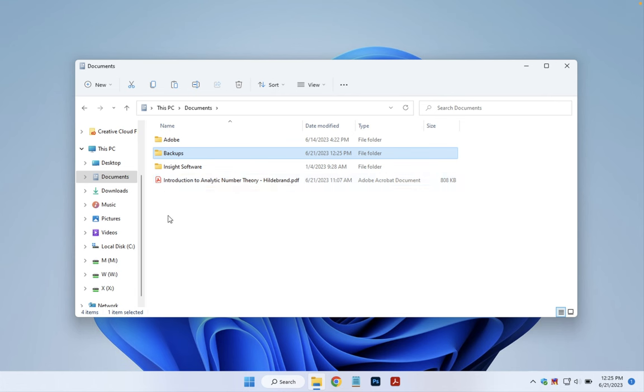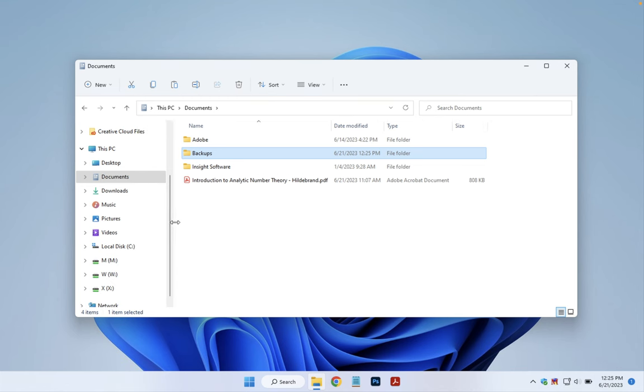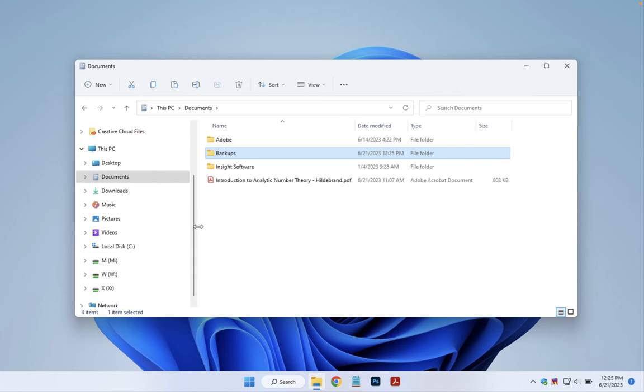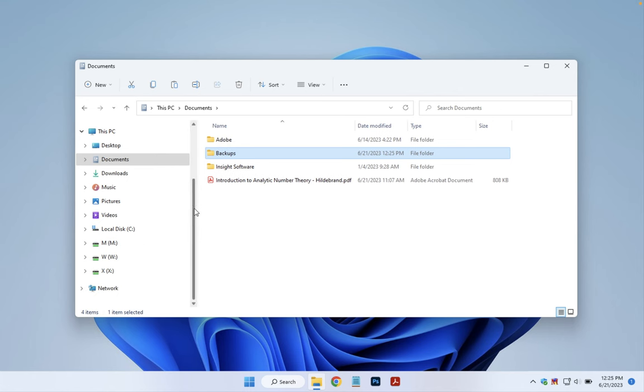Another thing you should note is that on the left here you have a list of all your folders. You can adjust the size of that list by hovering over the right edge and clicking and dragging when you see the double arrow. So it gives you a little bit more room if you need to see all the folder names.